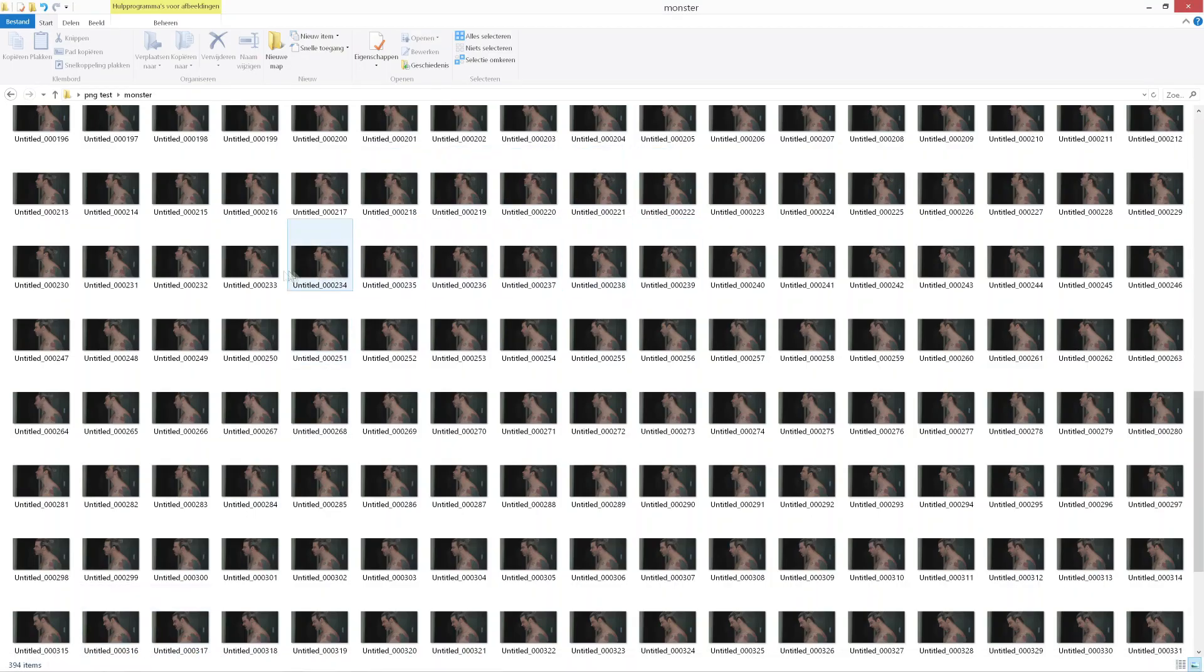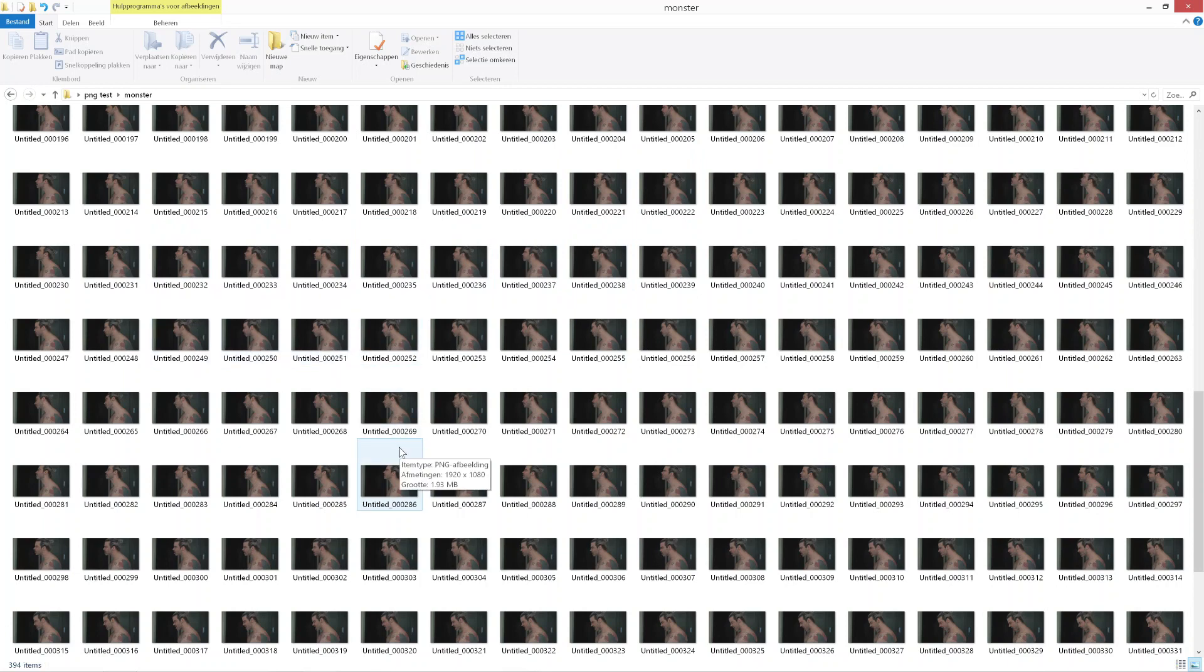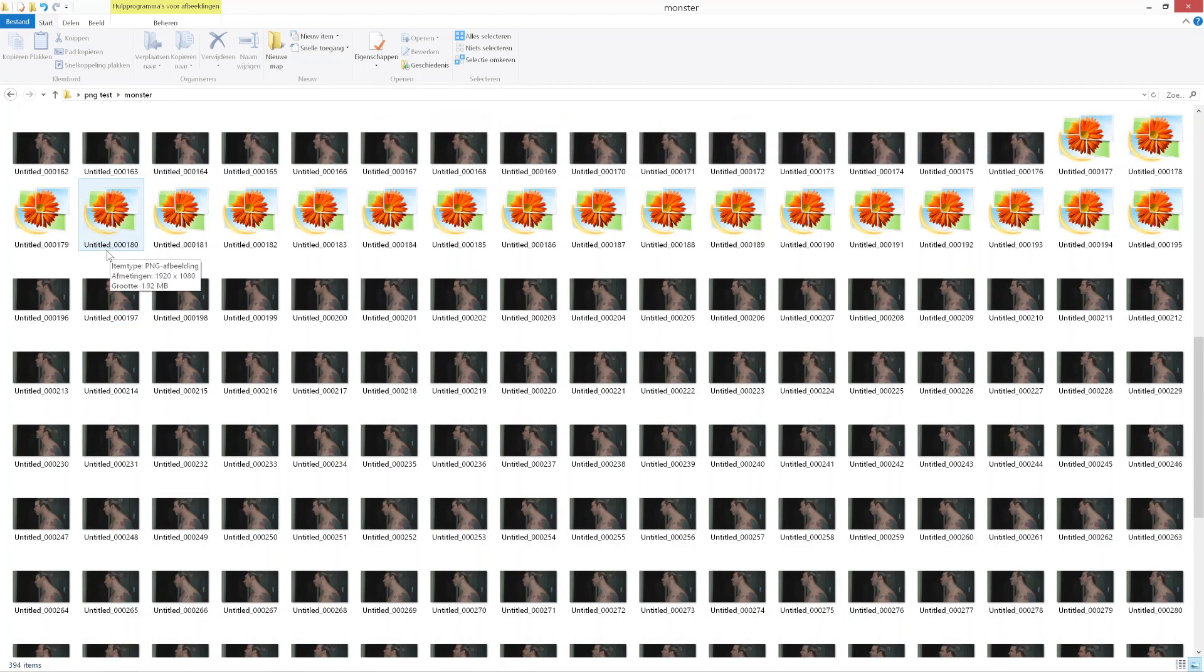Now your video is gonna be all cut up into separate PNGs. As you can see here, these are all the PNGs, all the images from this short video clip.